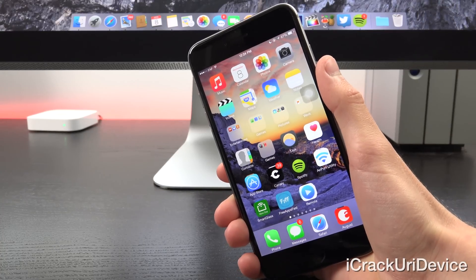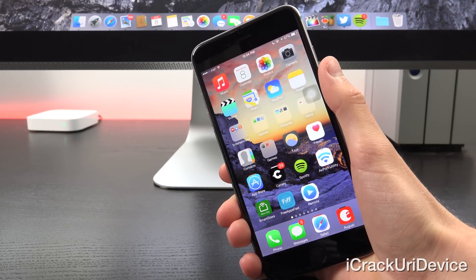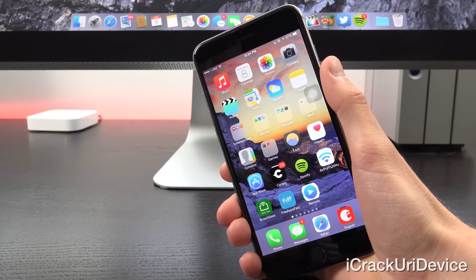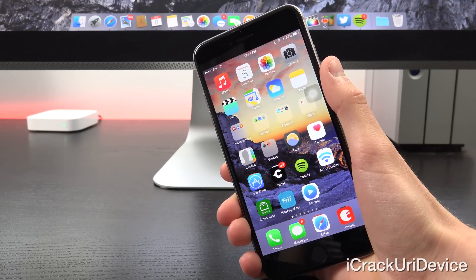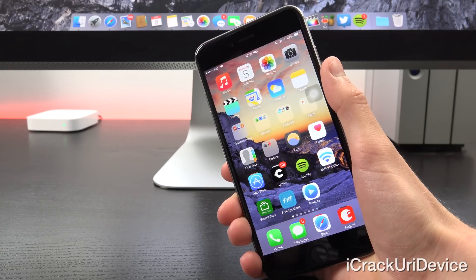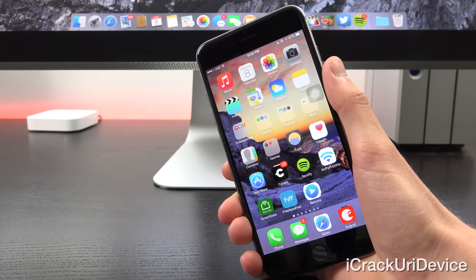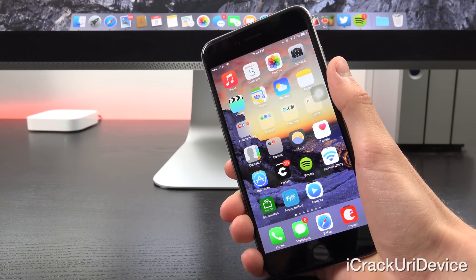feel free to make the jump to iOS 8.3, but if you are jailbroken, then I would recommend avoiding it as you will effectively be locked out of jailbreaking until a new jailbreak utility is released.